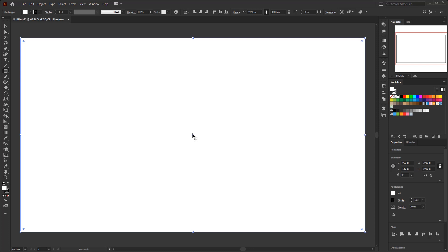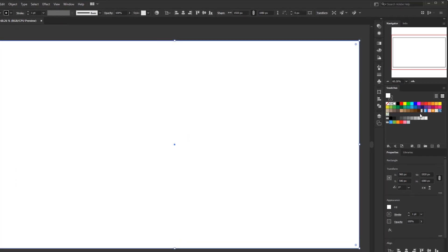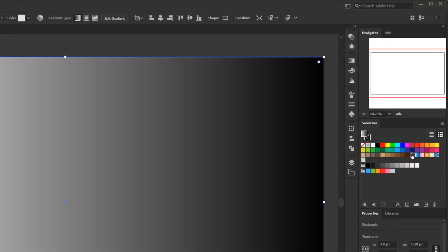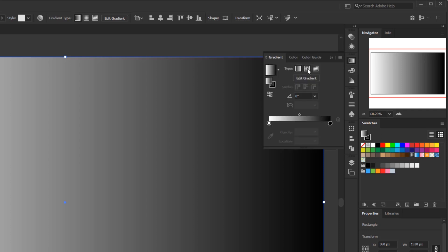Let's start with the simplest one. For this rectangle, I'll give it a default black and white gradient from the swatches panel. Open the gradient panel and change the gradient type to radial.